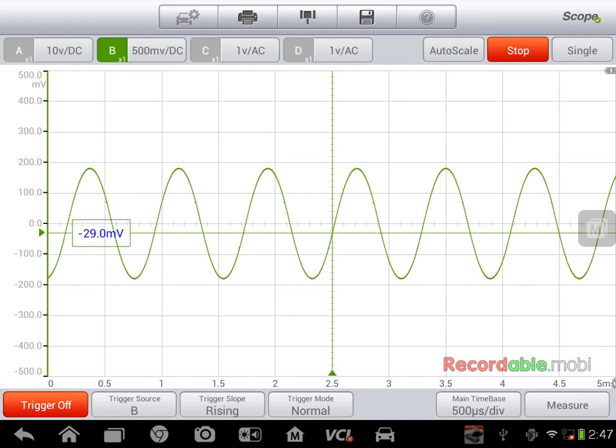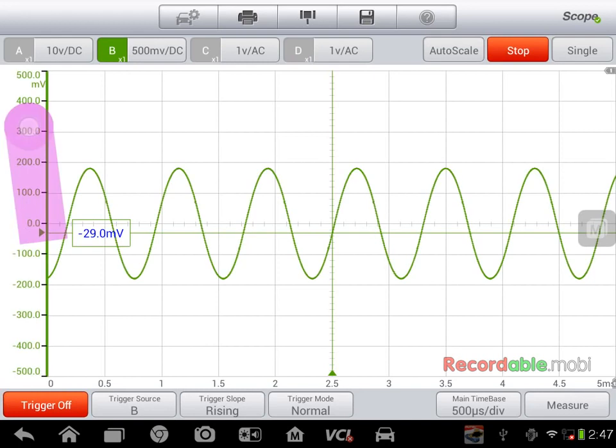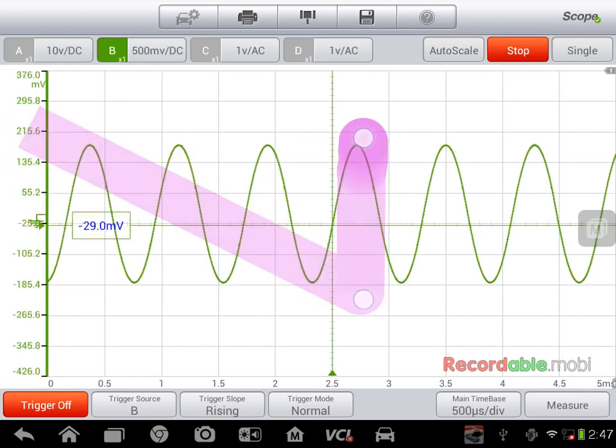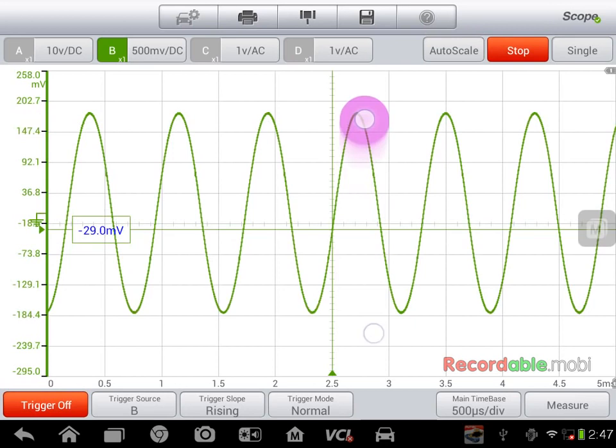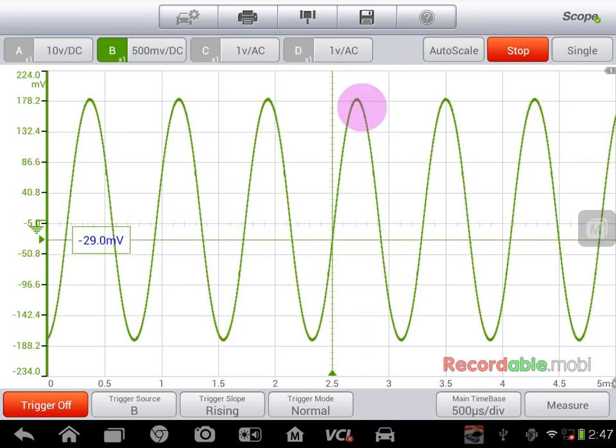If I want to make it bigger, I'll click over here on the left on my voltage and I can spread that with my fingers.